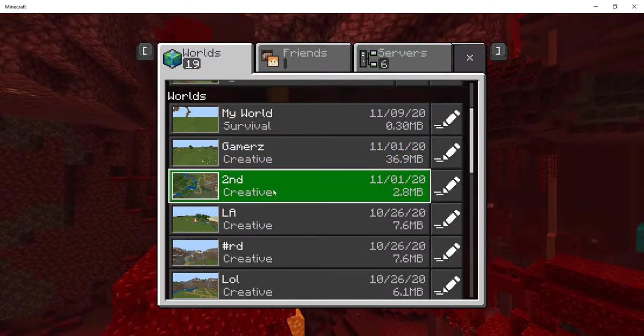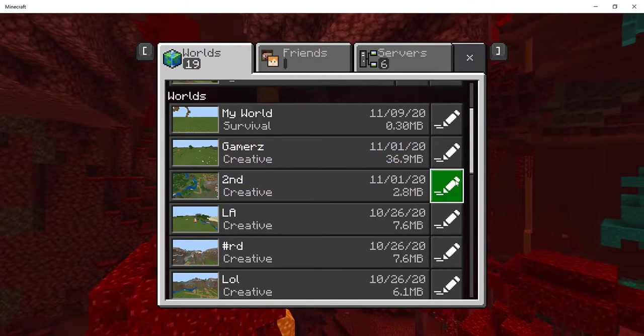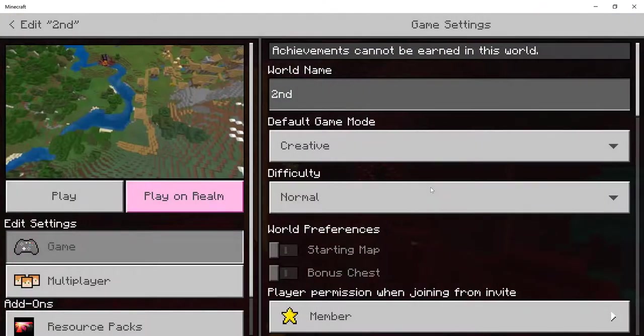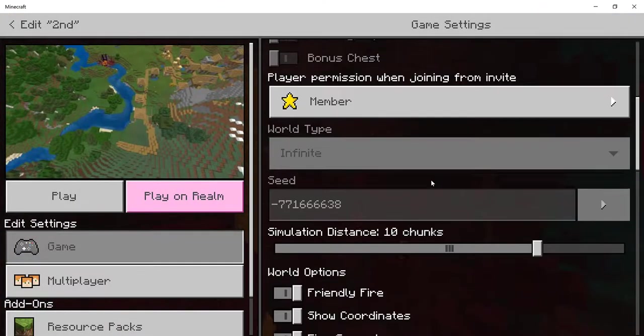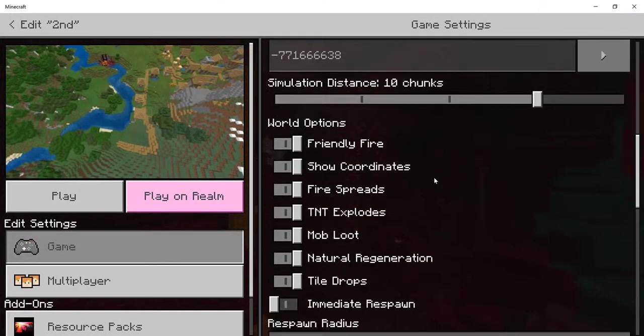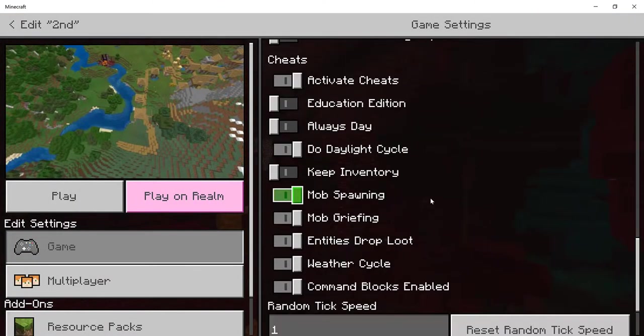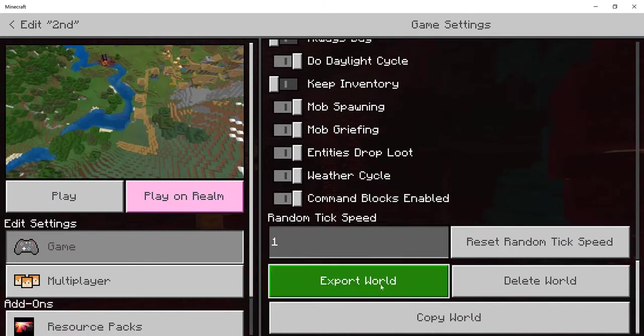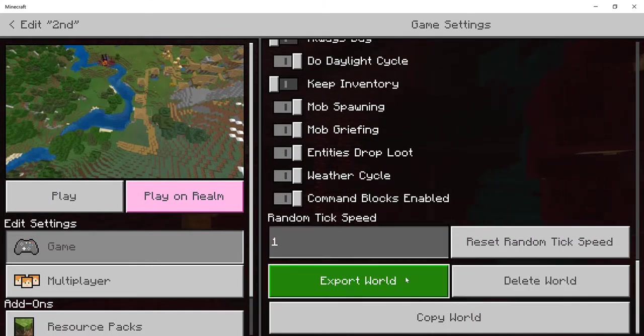And then what you need to do, I'm just going to select this world called Second. And what you need to do is click on this Edit button over here, which is the pencil icon and then scroll all the way down. Alright, so a lot of people do not know this feature surprisingly. What you need to do is scroll all the way down till you see Export World.